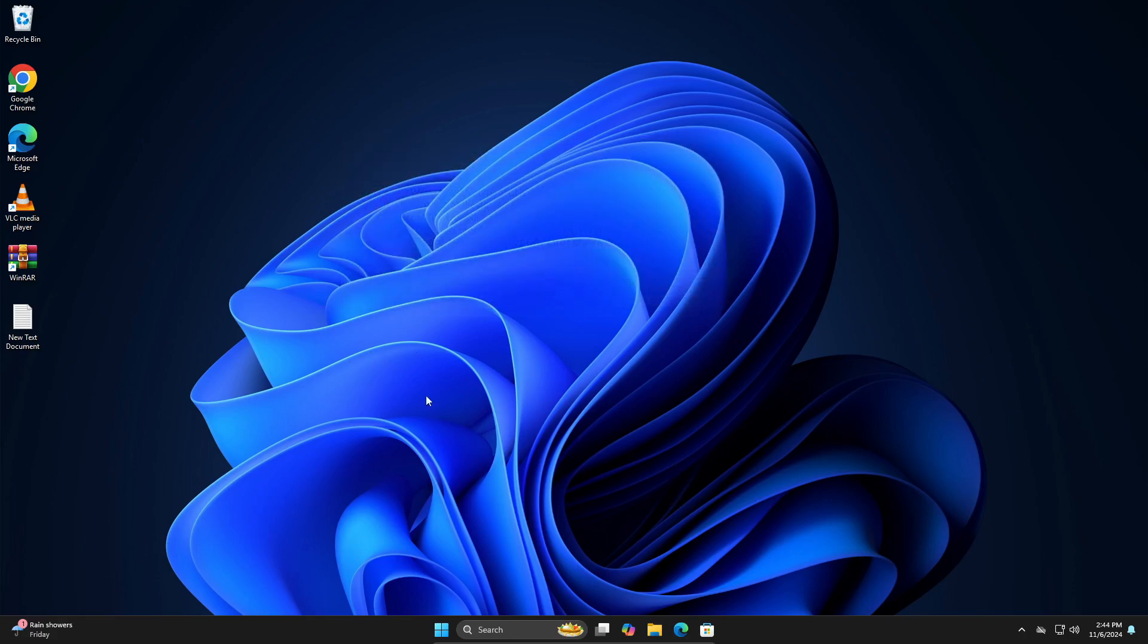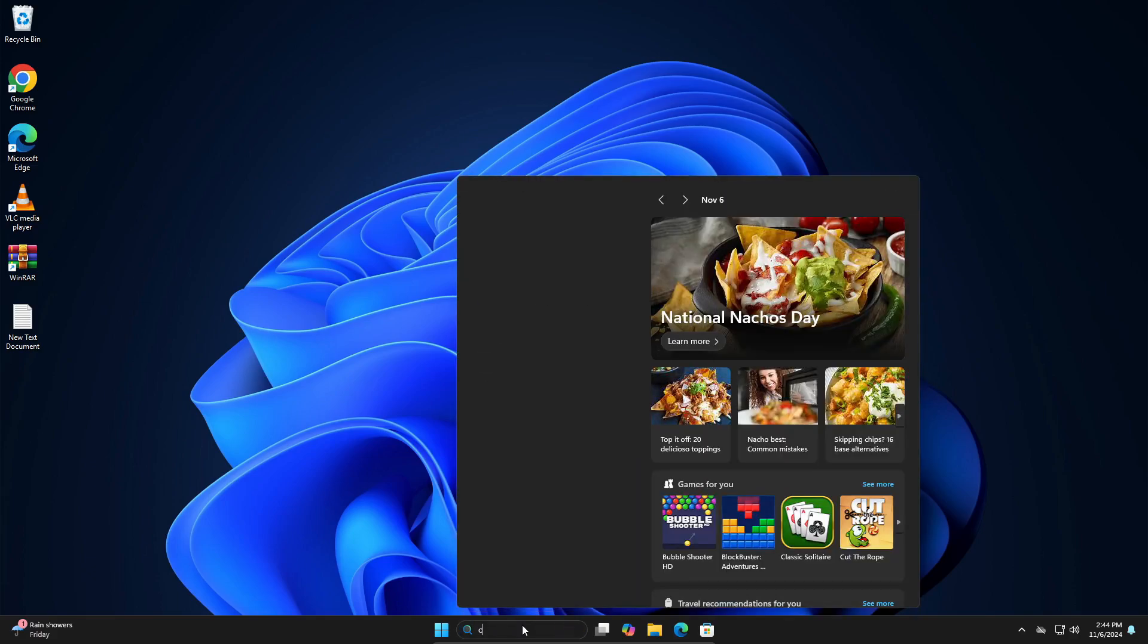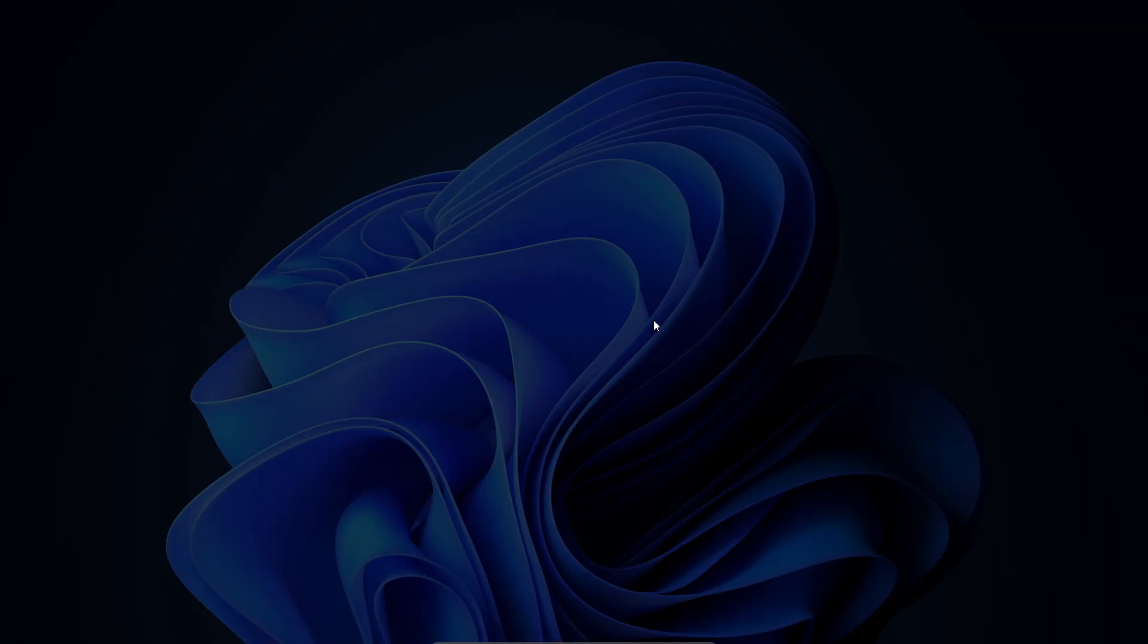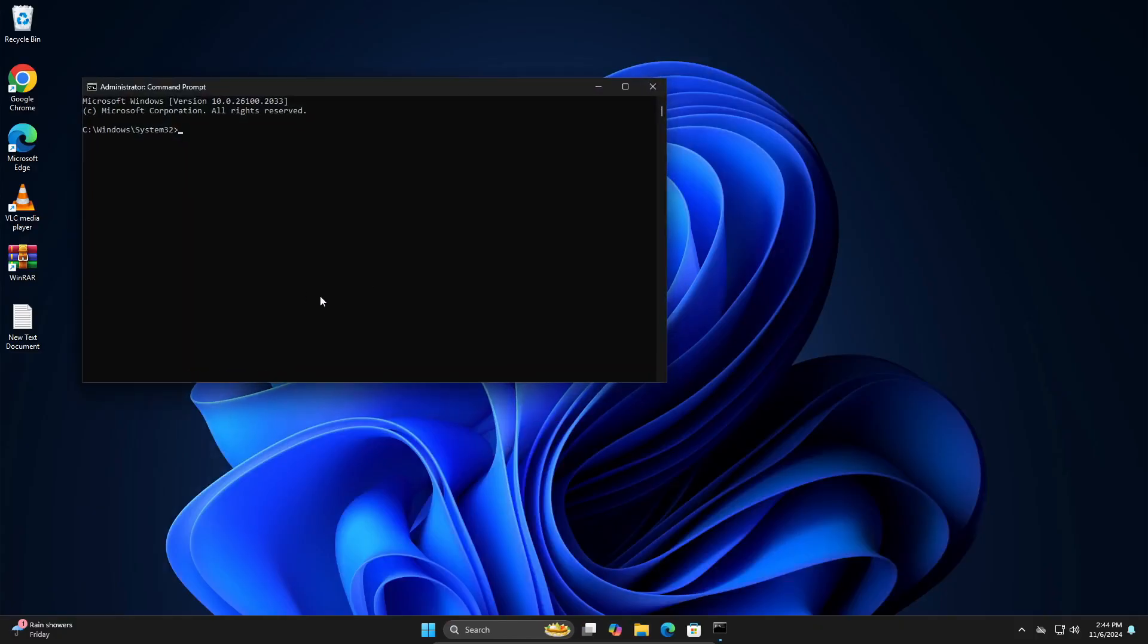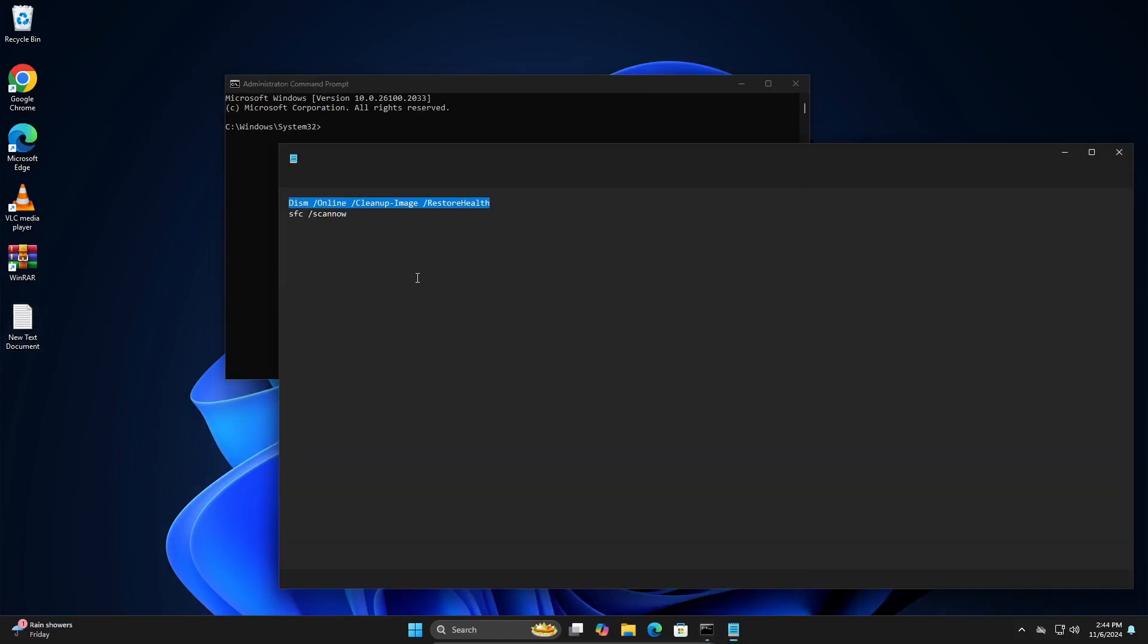So let's get straight into it, shall we. So what you're going to do is first you're going to open your command prompt right here, run as administrator, click on yes, and you're going to paste both of these commands right here.